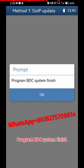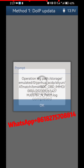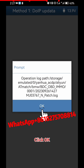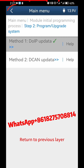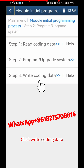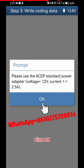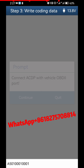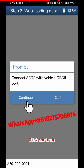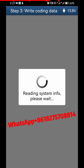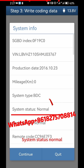The Program BDC System is now finished. Click OK twice. Return to the previous layer and click Write Coding Data. Click Continue. The system status shows Normal.